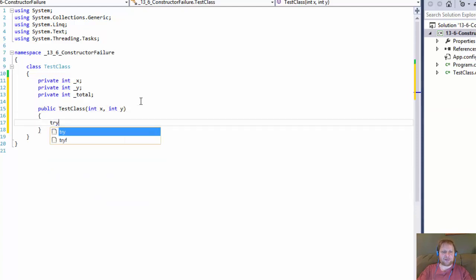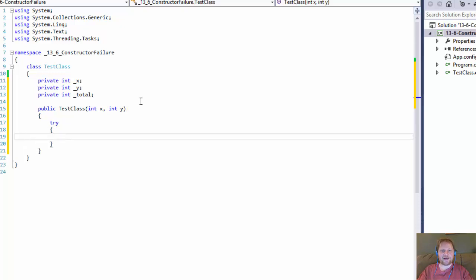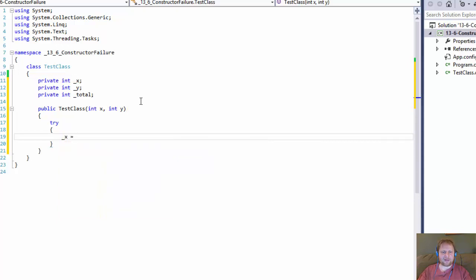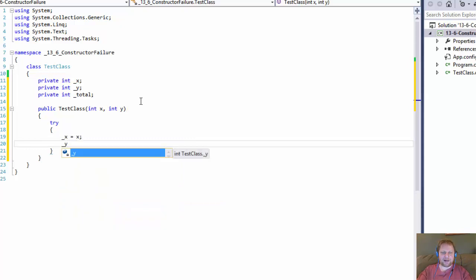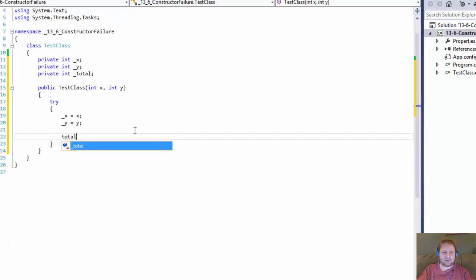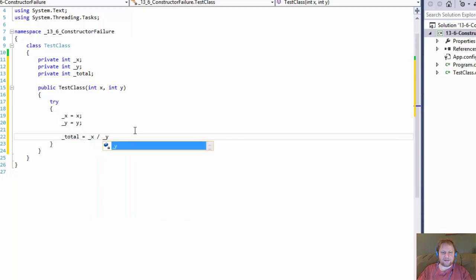In the constructor we will do a try-catch block. We will try to assign some variables: our private x will equal the user-supplied x and our private y will equal y. We have the variables assigned — we could use properties too, but for this example let's just do it quickly this way. And we will do a little calculation in the try block: our total will equal x divided by y.